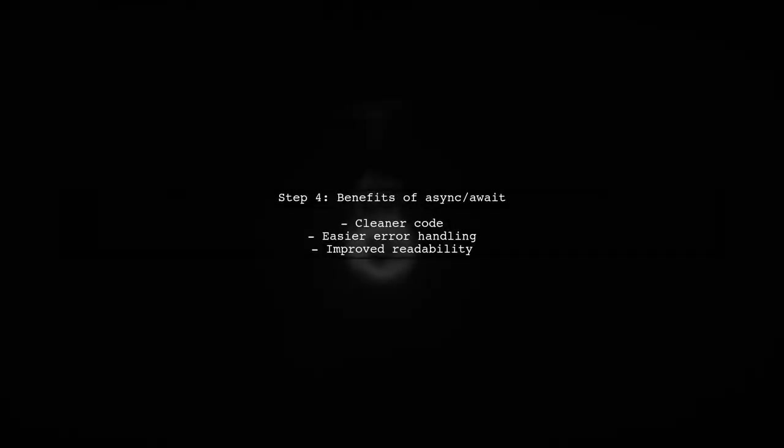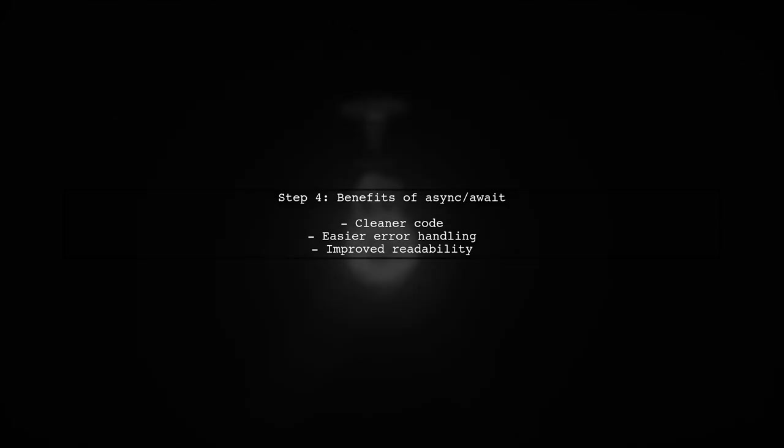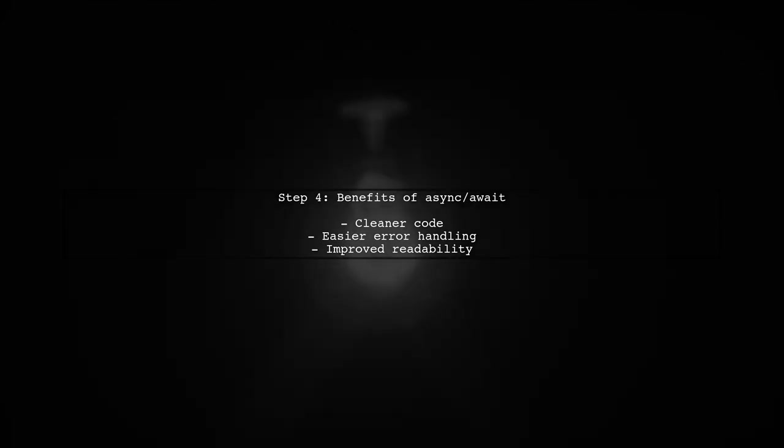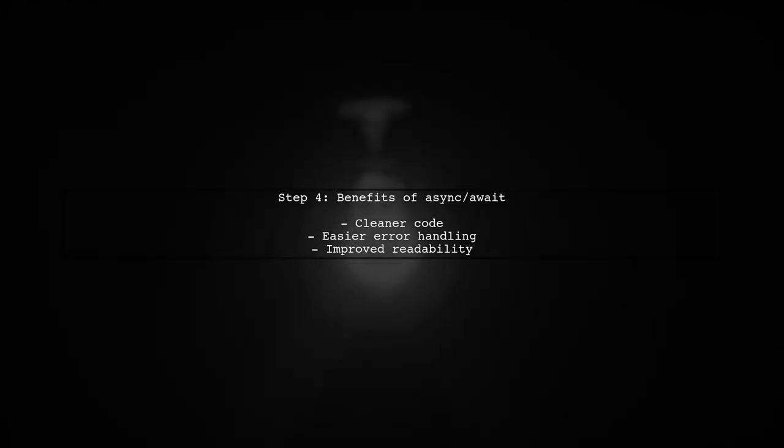This approach allows you to handle asynchronous operations more cleanly and readably. You can now easily manage the flow of your code using async await.